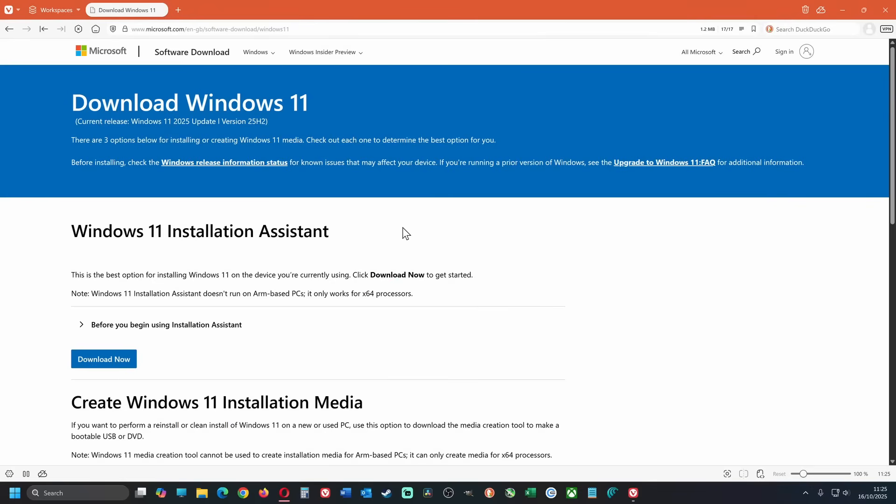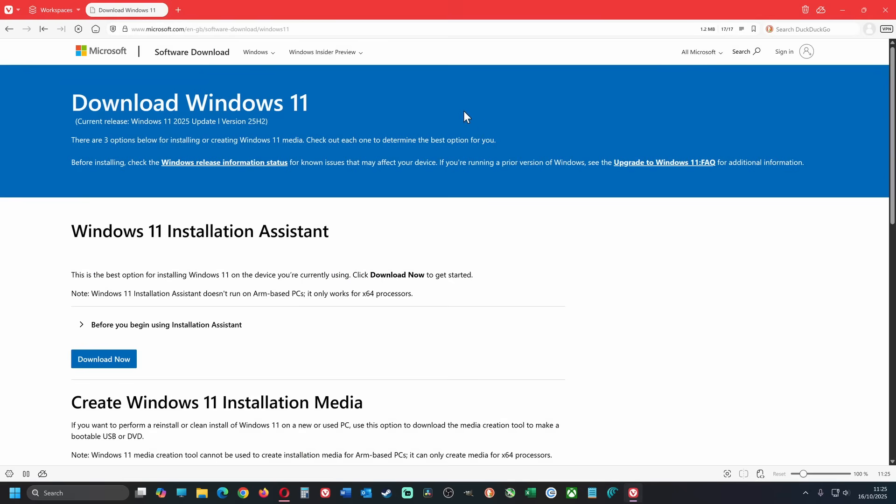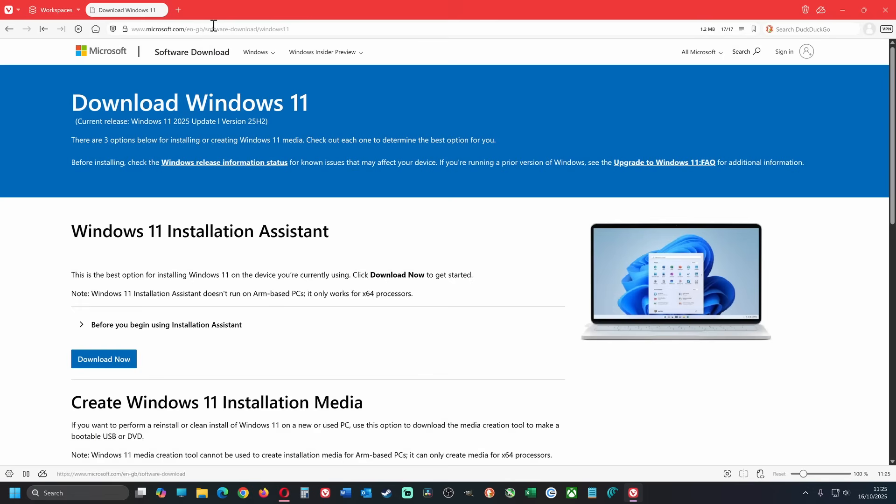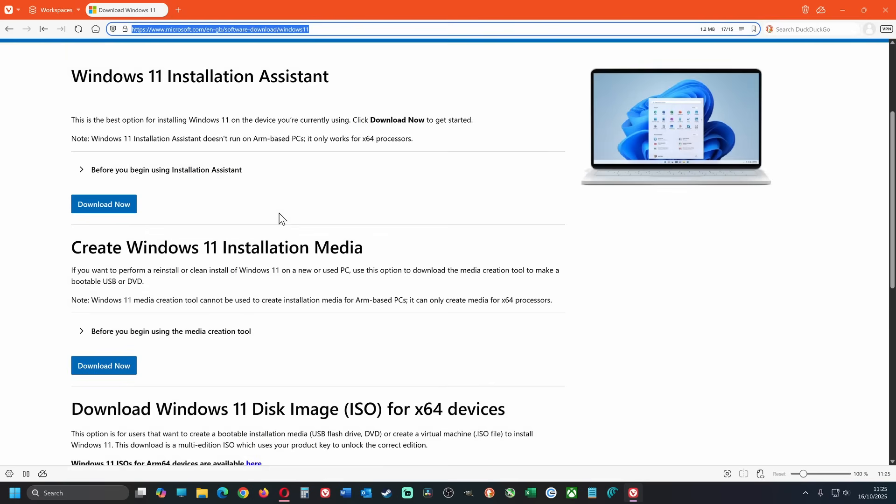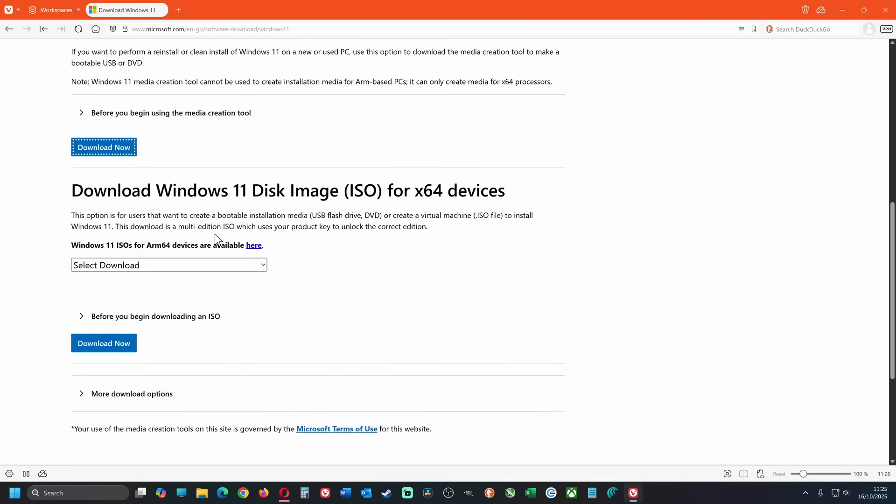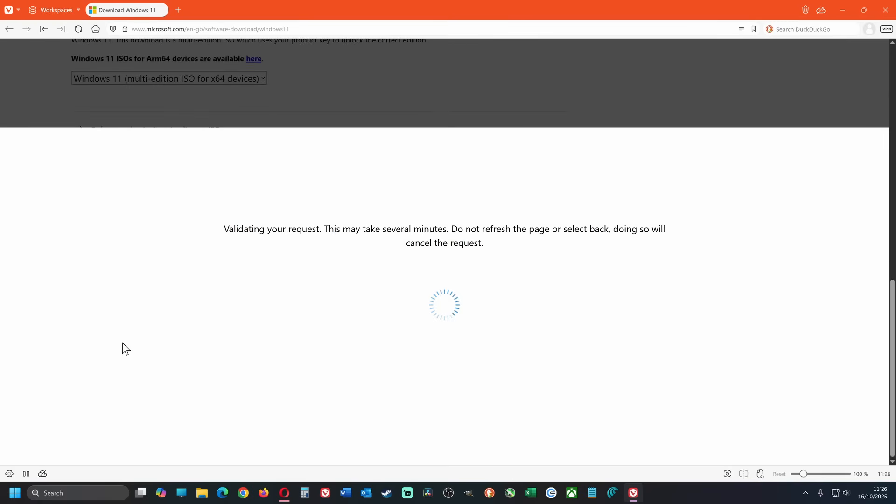First, we need to create a boot USB. Use the link in the description to download Windows 11. From the drop-down box, select Windows 11 multi-edition ISO for X64 devices, then click on download now.